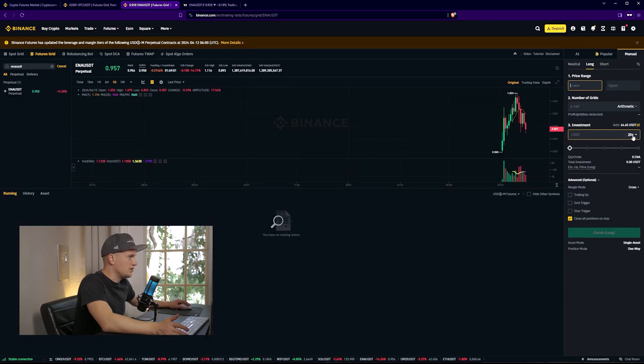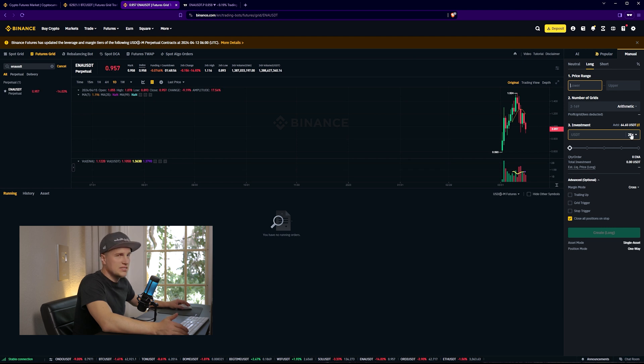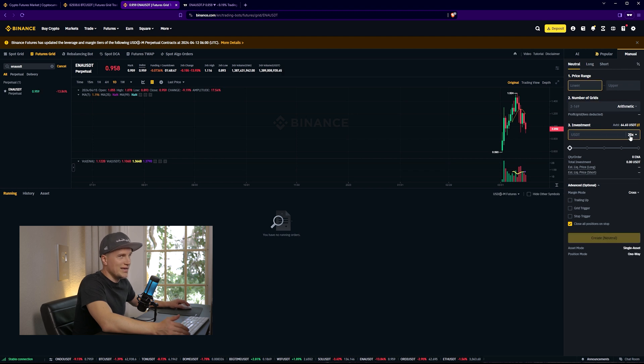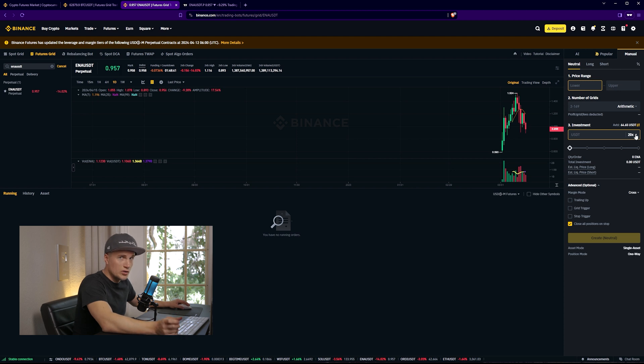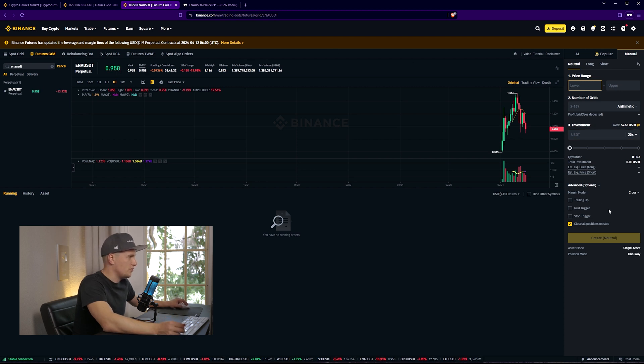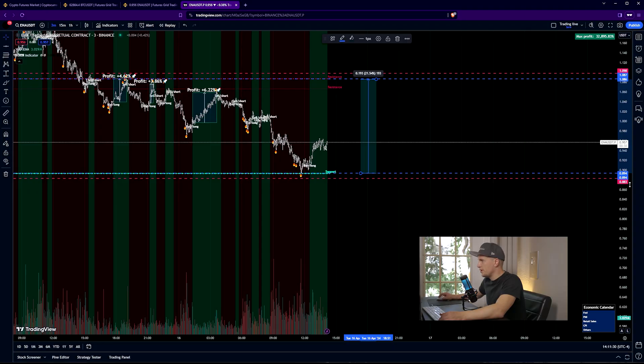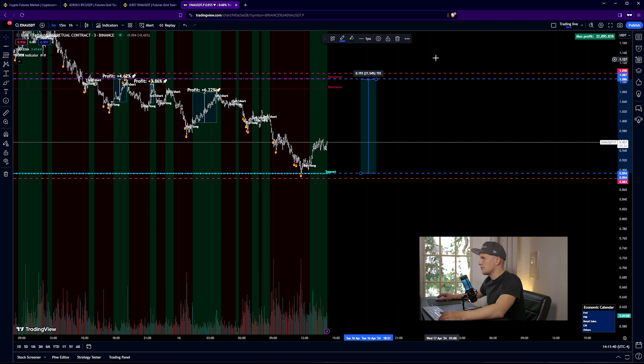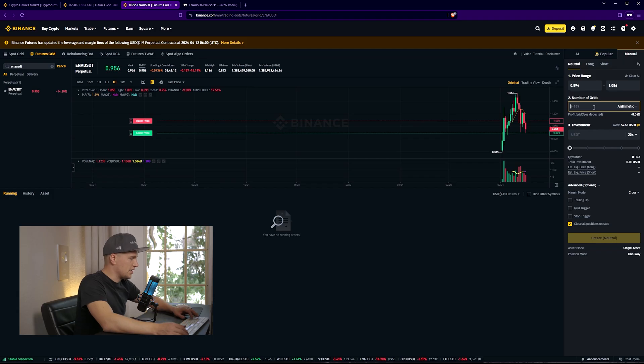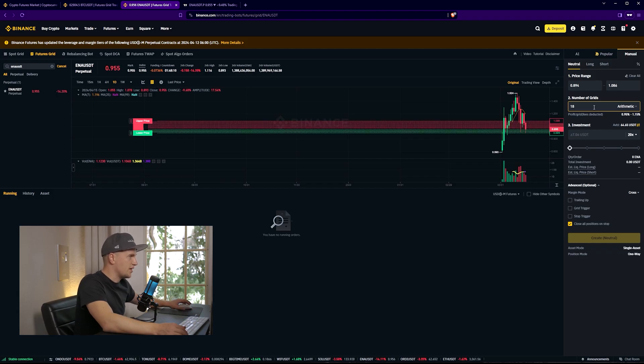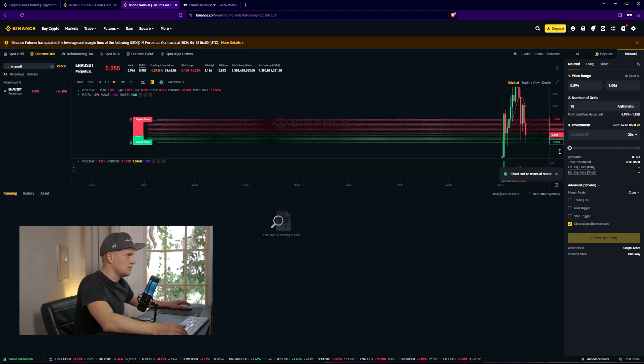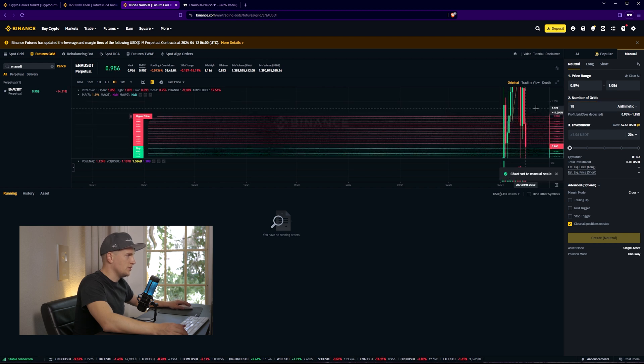By default, I pick this multiplier 20x. I've tested different kinds of multipliers, and for this particular bot, for the neutral bot, 20x is ideal. Plus with this kind of multiplier, you can deposit a smaller amount. The bottom price is 0.894, the upper border is 1.086, and once again, I said that I want to have 18 grids. So this is what it's going to look like.